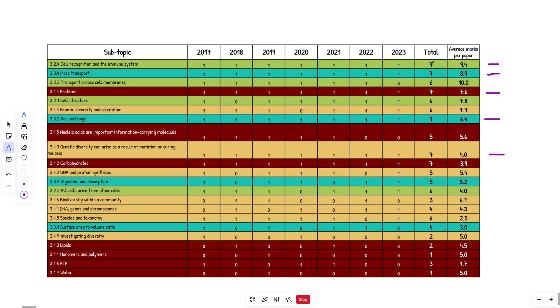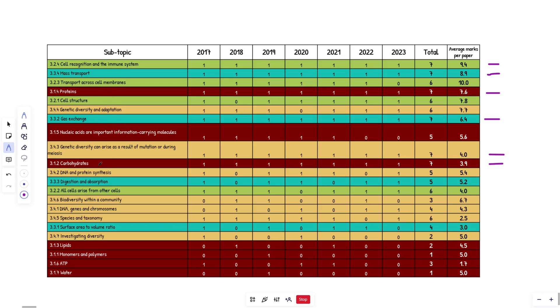Obviously you can see here, this has come up seven times. It's got 9.4 marks on average, which is a lot more than the 6.4 and the 4.0 down here. And then equally, this is a 3.9. Did I miss any other sevens? No. So these six topics right here, cell recognition, mass transport, proteins, gas exchange, genetic diversity and carbohydrates. Definitely coming up in 2024. Trust me guys.